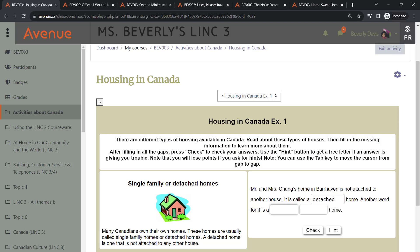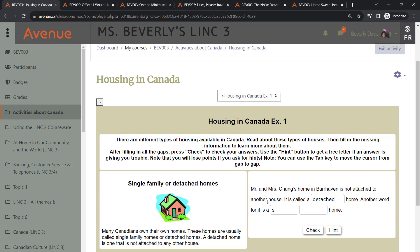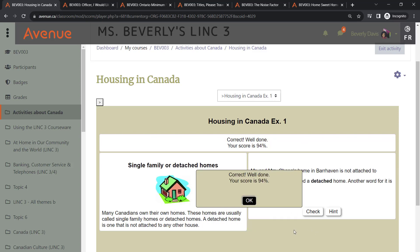If a student ever finds themselves unsure about an answer, they have the option of using a hint. This feature provides them with the initial letter of the word they're looking for. It is worth noting that using hints might lead to a deduction of points.